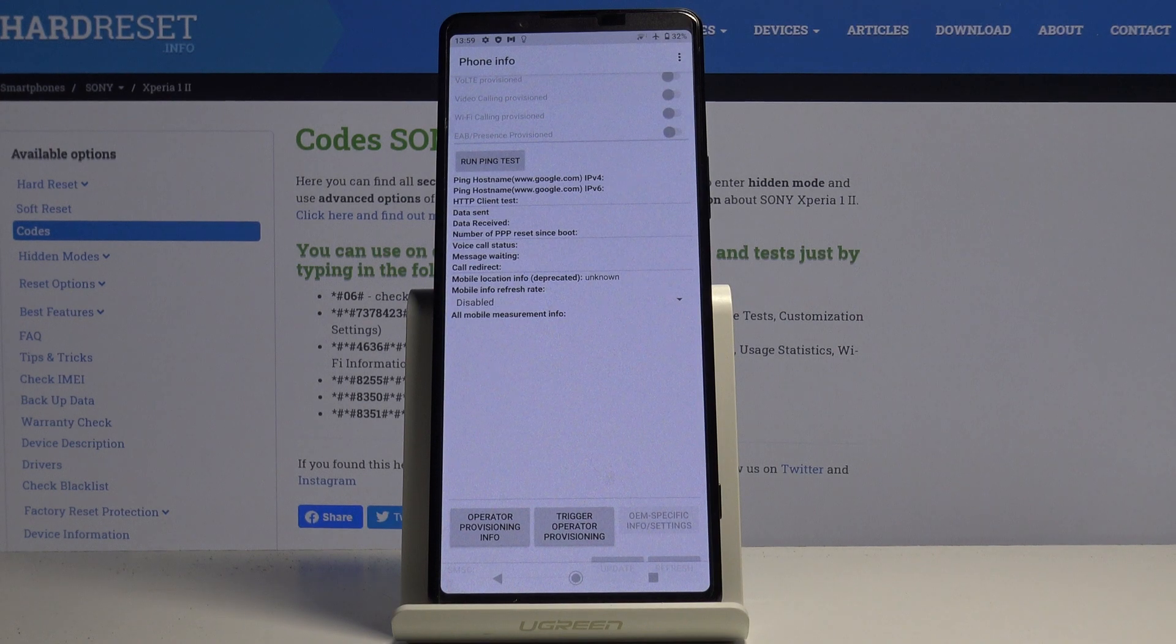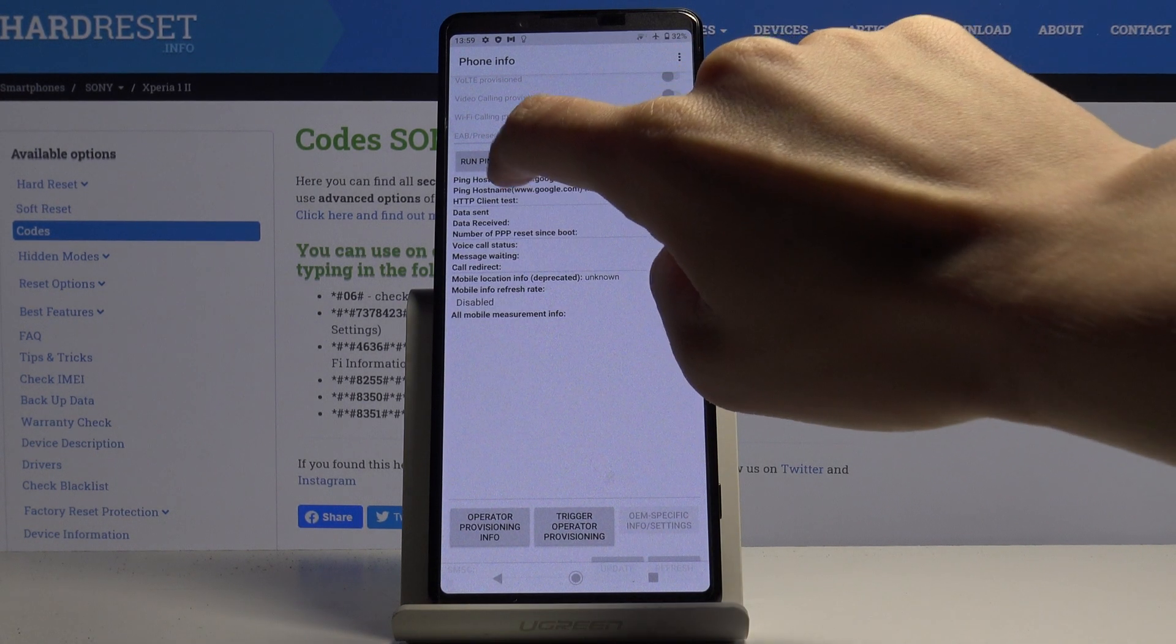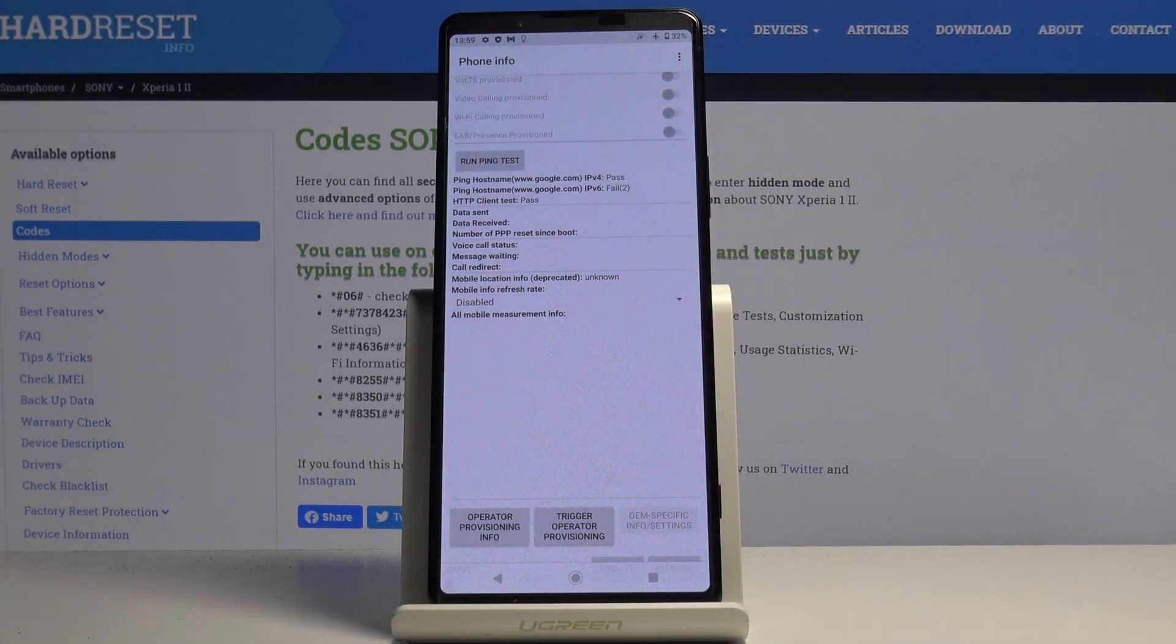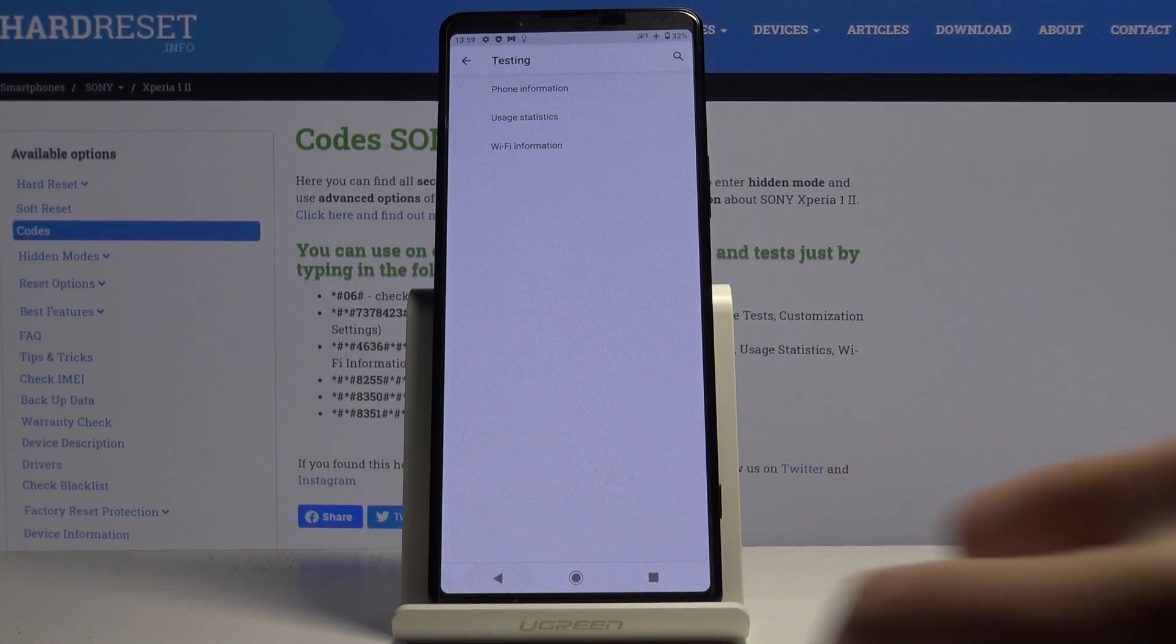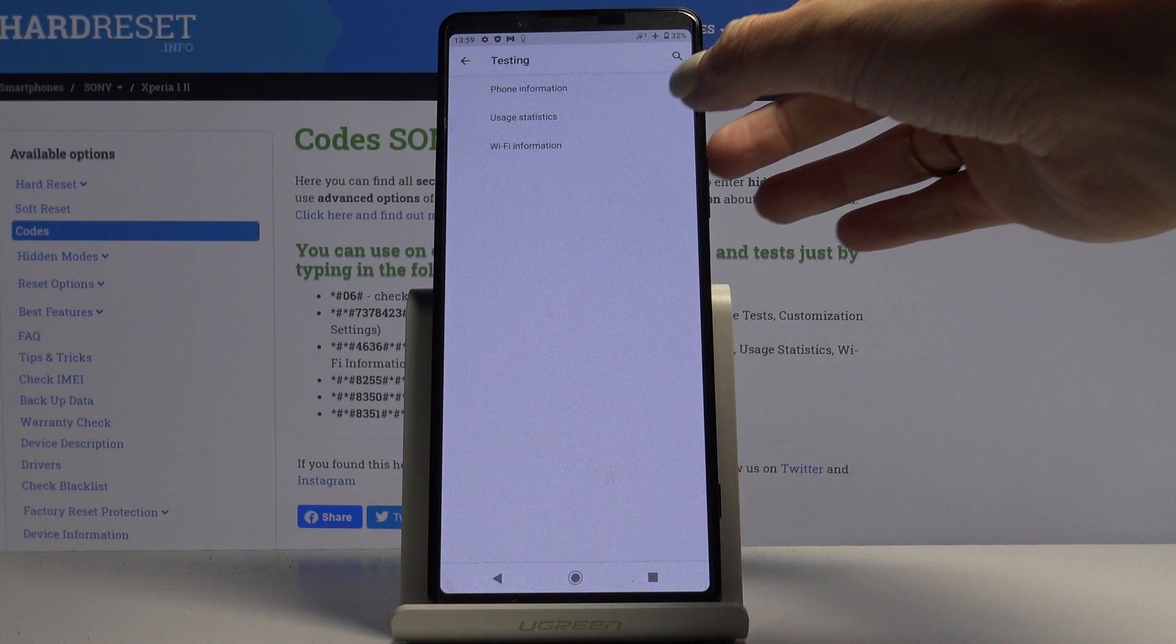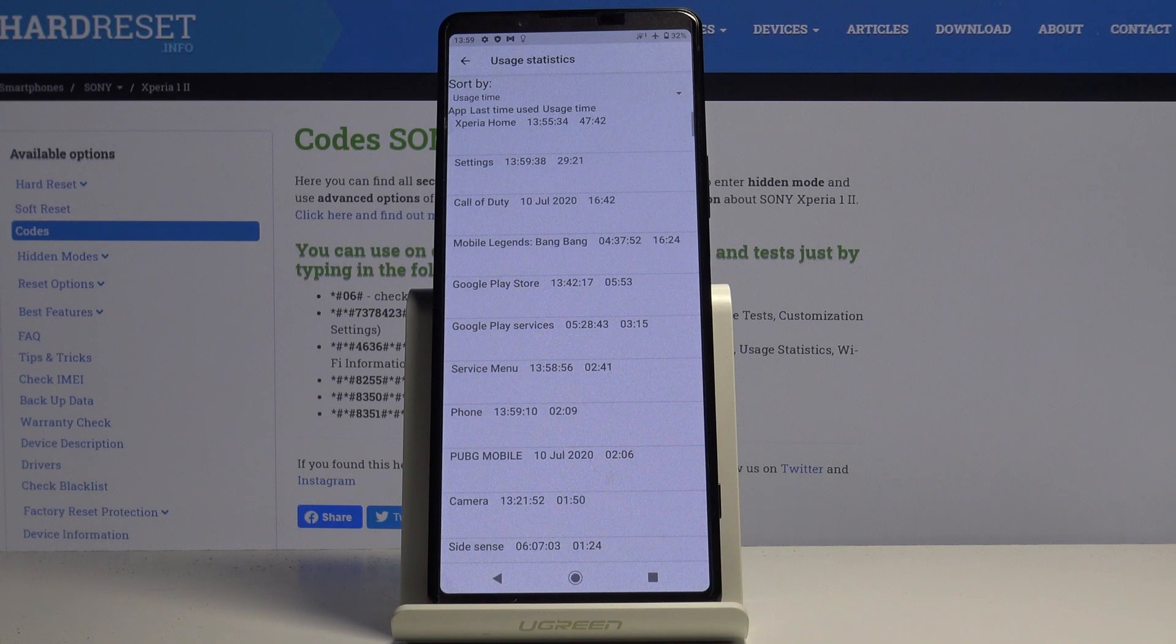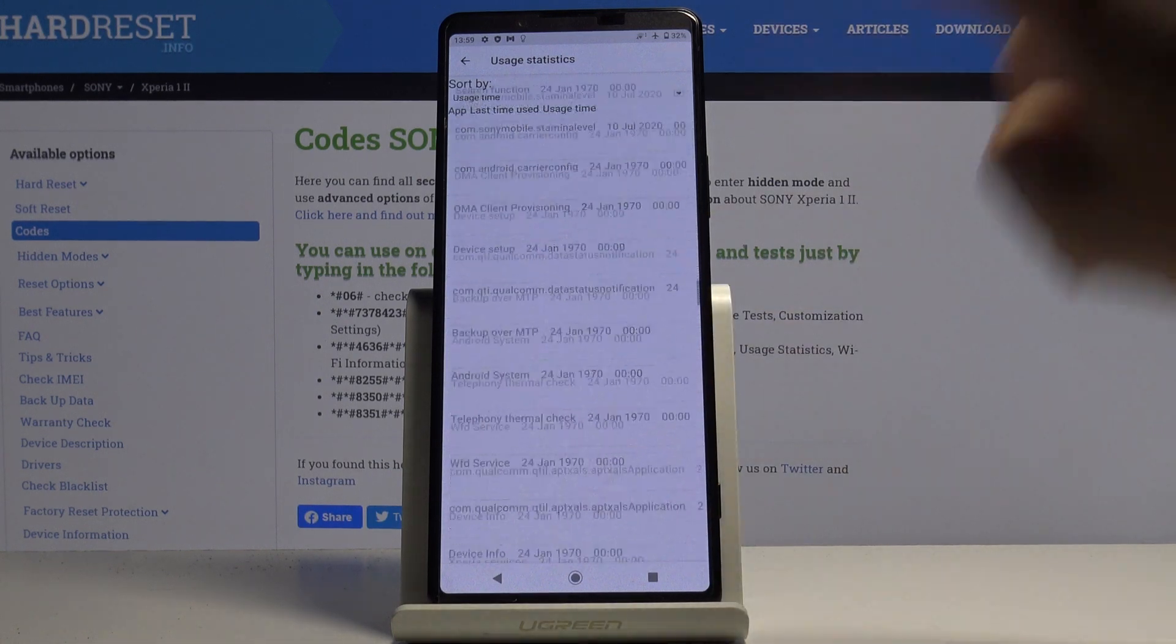This mode also allows you to perform a ping test. Just click on run ping test to perform this operation and that's it. Then you can check usage statistics.